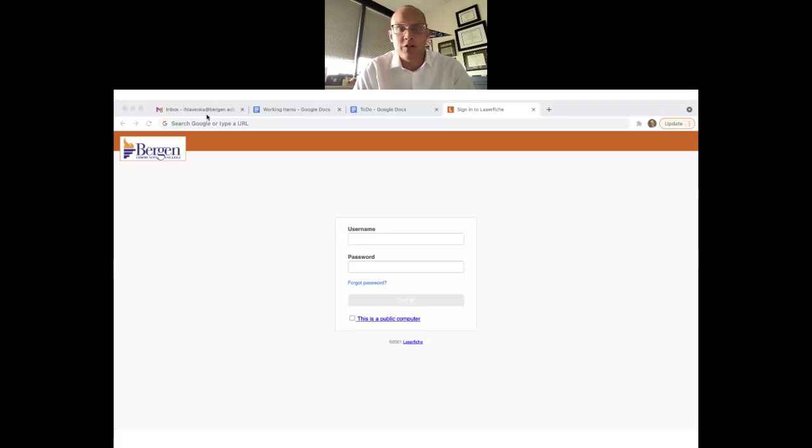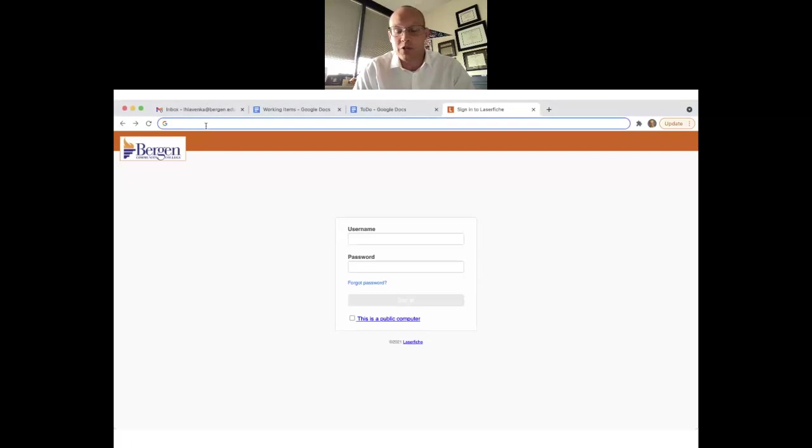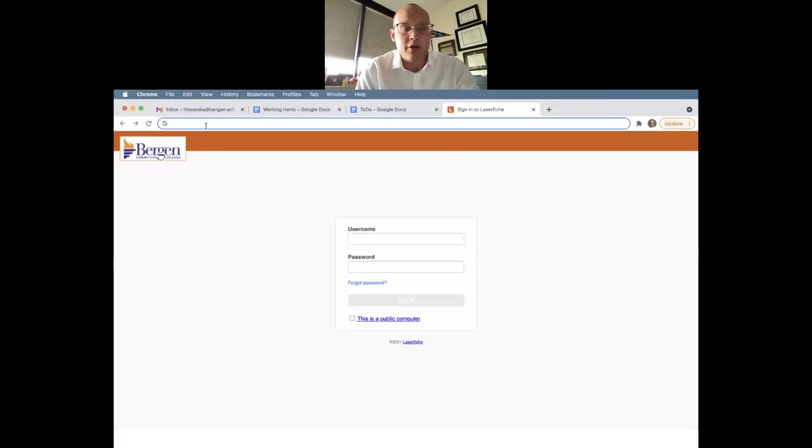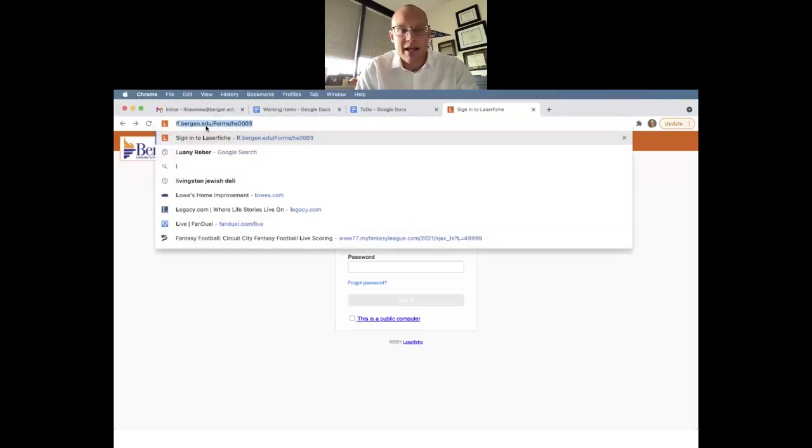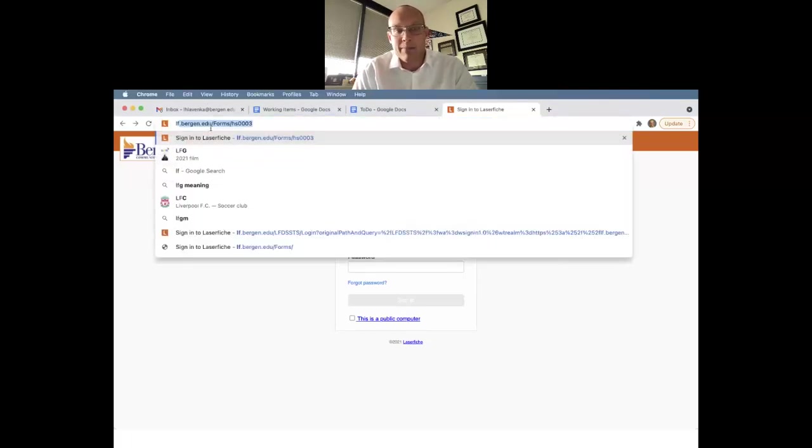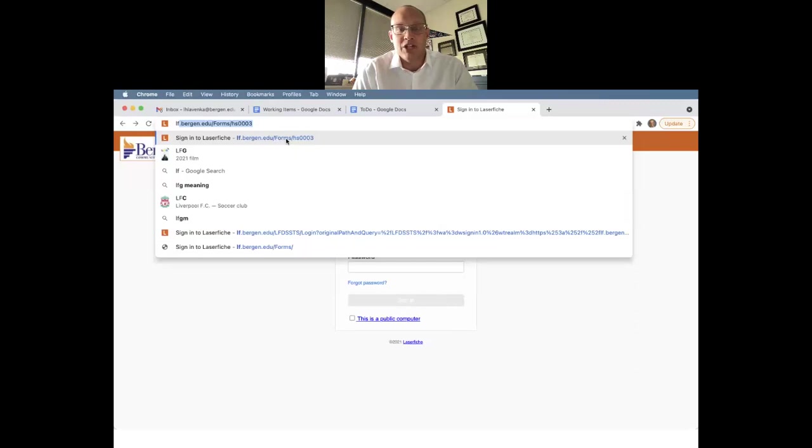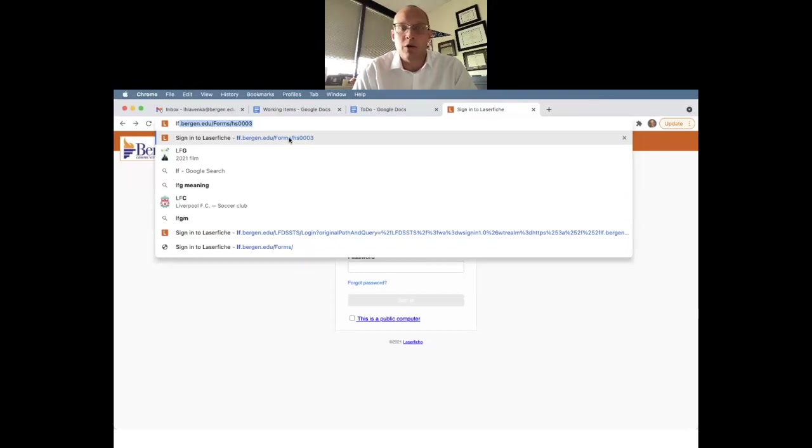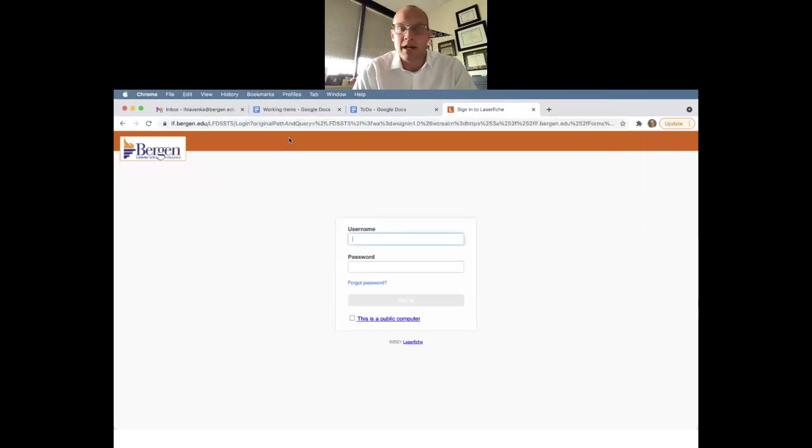First, what you're going to do is go into your search bar and you're going to type in LF. It's going to pop up on my screen here. You'll see lf.bergen.edu/forms/HS0003. You'll also find that in the reopening reports, so if you don't want to have to type that out.